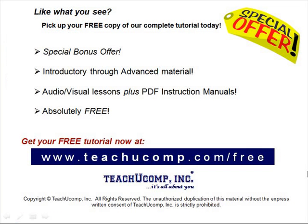Like what you see? Pick up your free copy of the complete tutorial at www.teachucomp.com forward slash free.